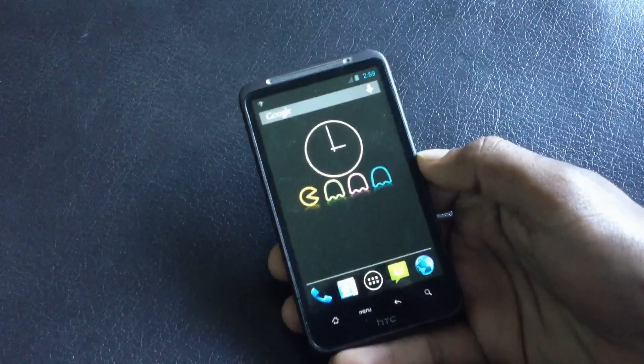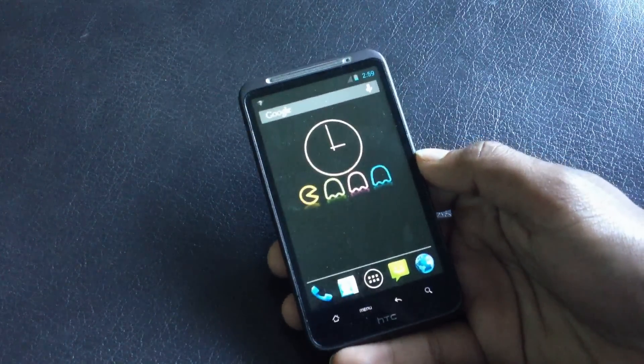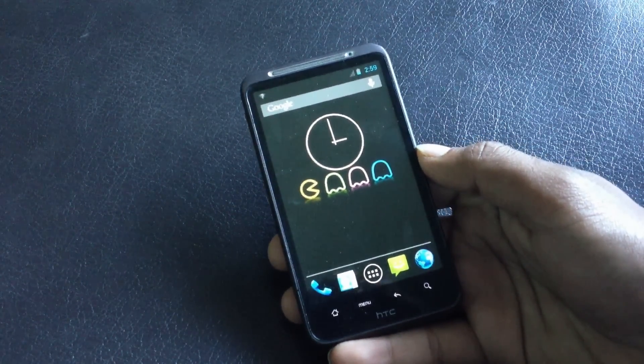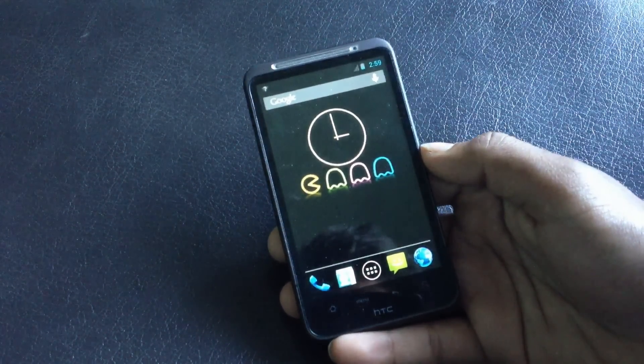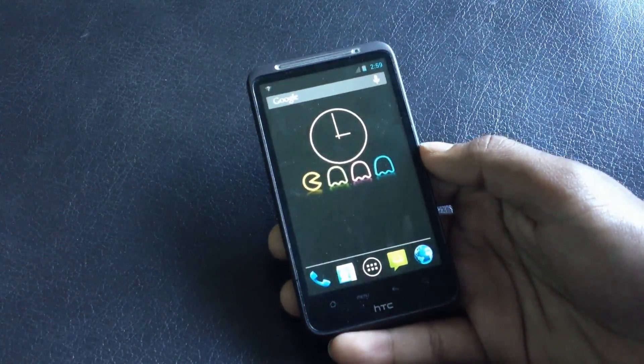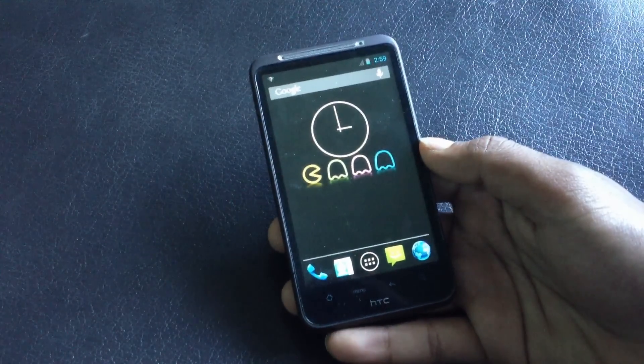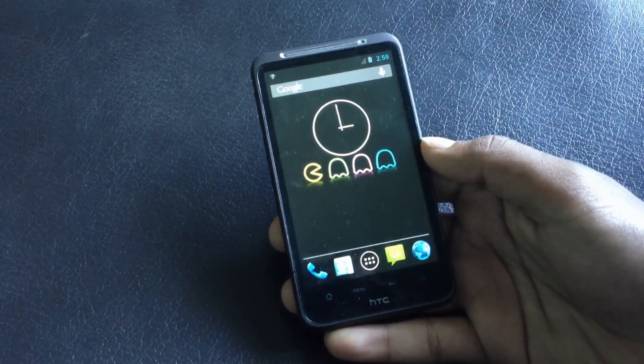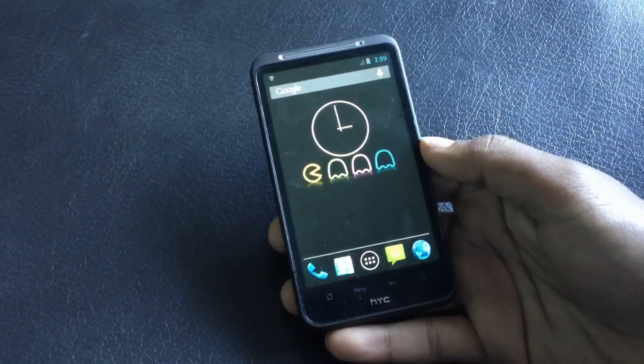So guys, that's all on how you can install the PacMan ROM on your phone. If you have any query, just comment below or add me on Facebook and subscribe for more videos. Thanks for watching, have a nice day.